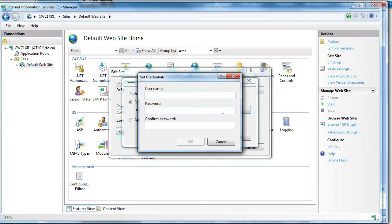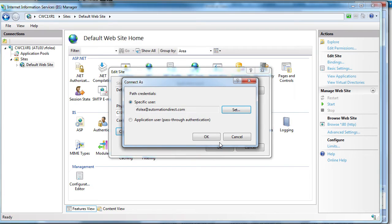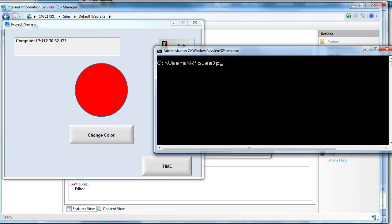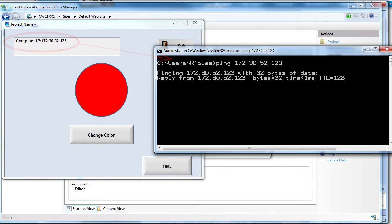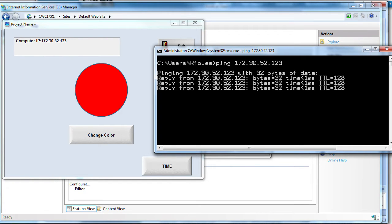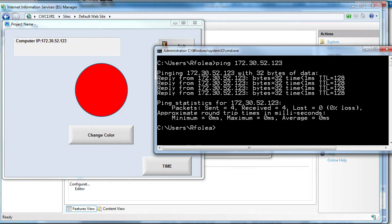You can also try pinging the host from the WebThin client. Start Run Command and type ping and the IP address of the host. If you get return info back like this, then you have a connection.